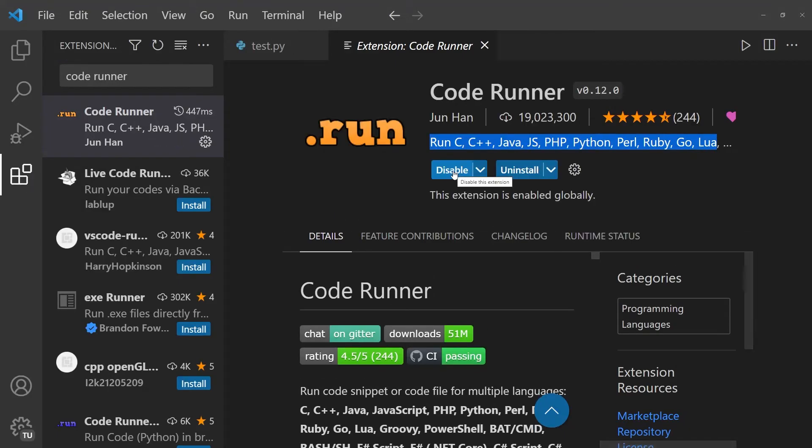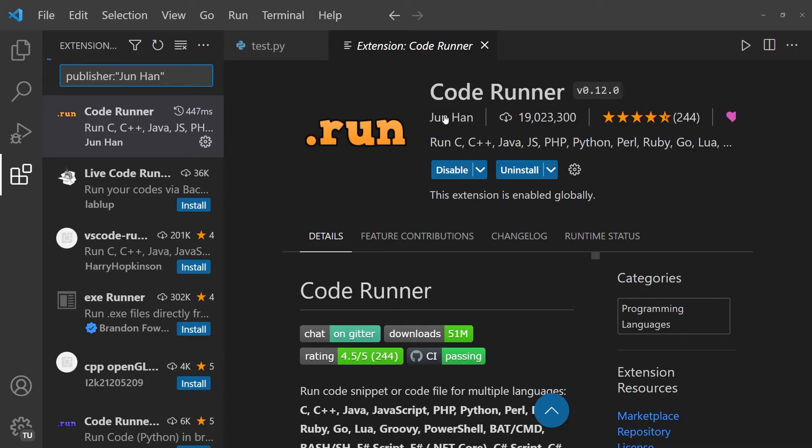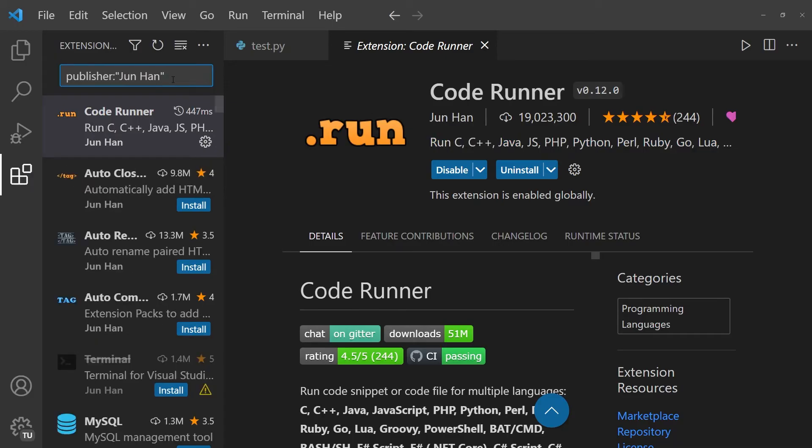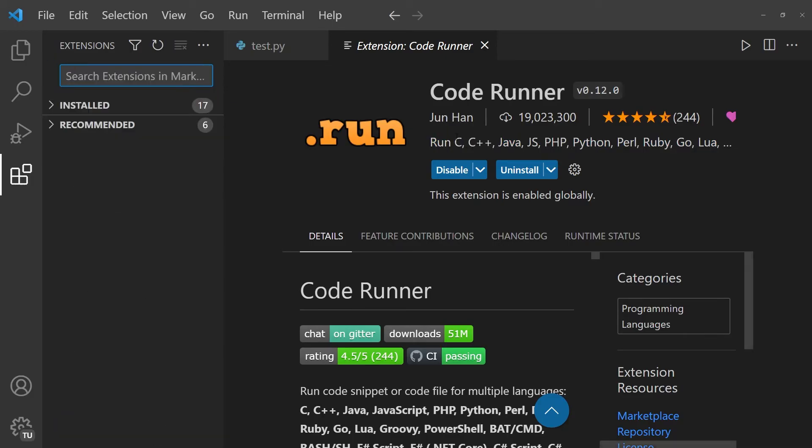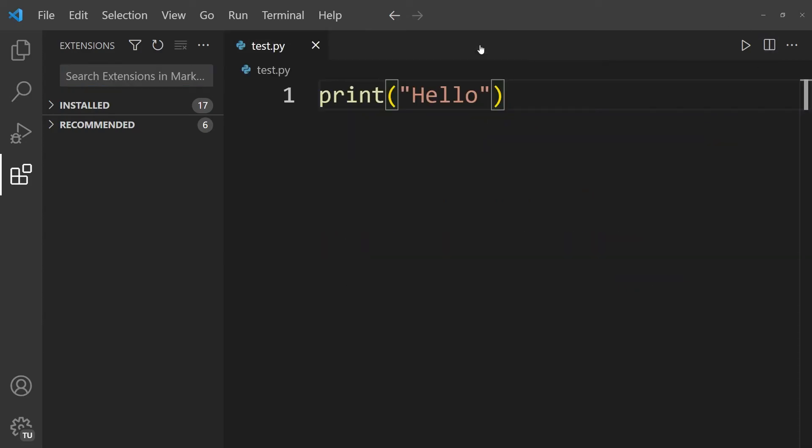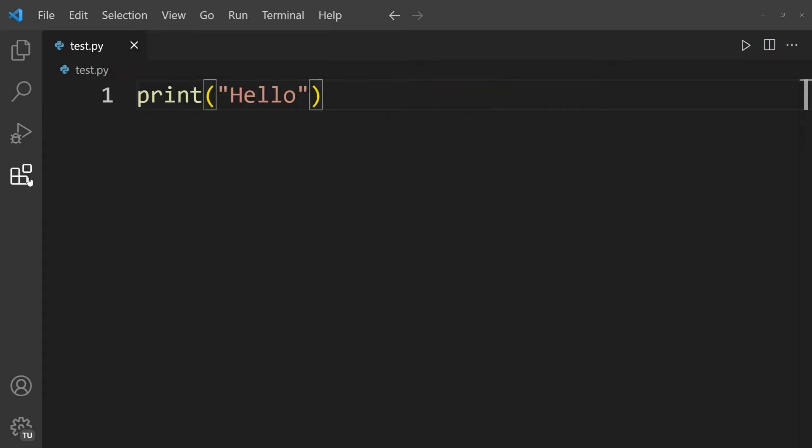And then after a couple of moments, you'll see that this extension has been installed. And you'll also notice that in the moment that it's installed, this small play button in the top right corner appears that allows us to run code. Now that the extension has been installed, let's exit the window, and let's click on extensions over here in the sidebar to minimize the sidebar.